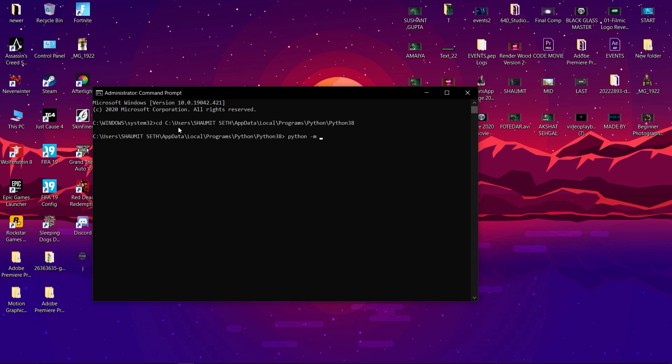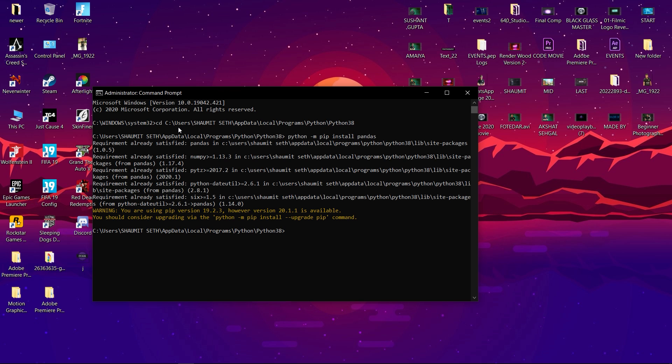Now just write this: python space -m pip install pandas, which is the name of your library that you have to install. After writing this, just press Enter. Since I have already installed pandas on my PC, it's showing me requirement already satisfied.